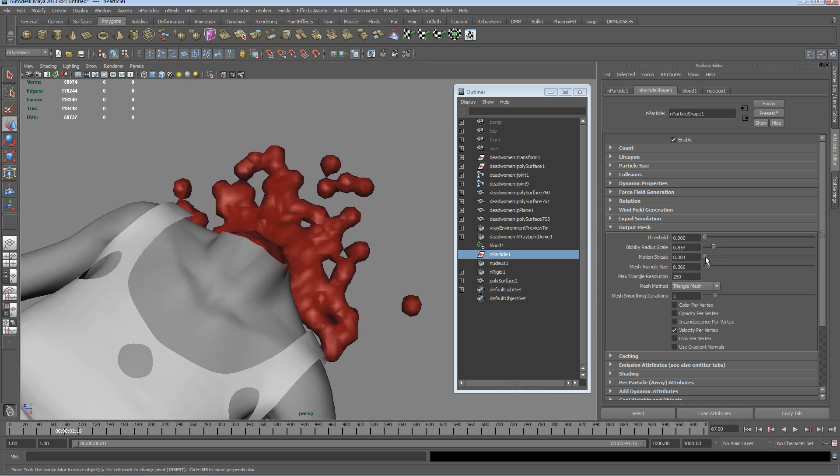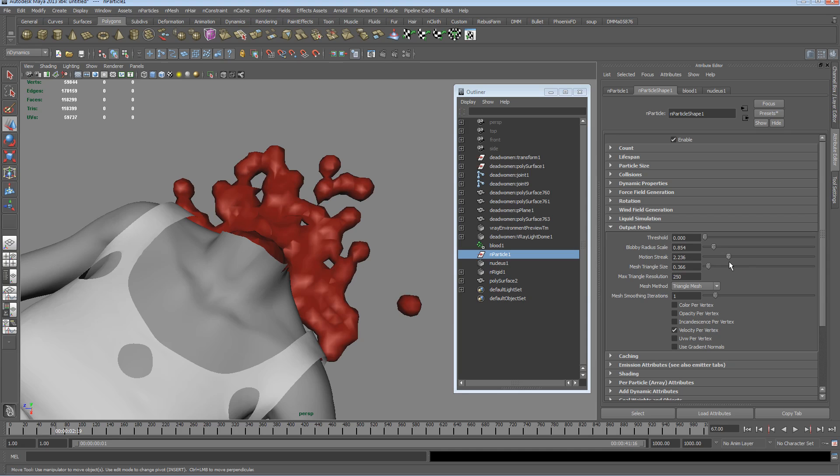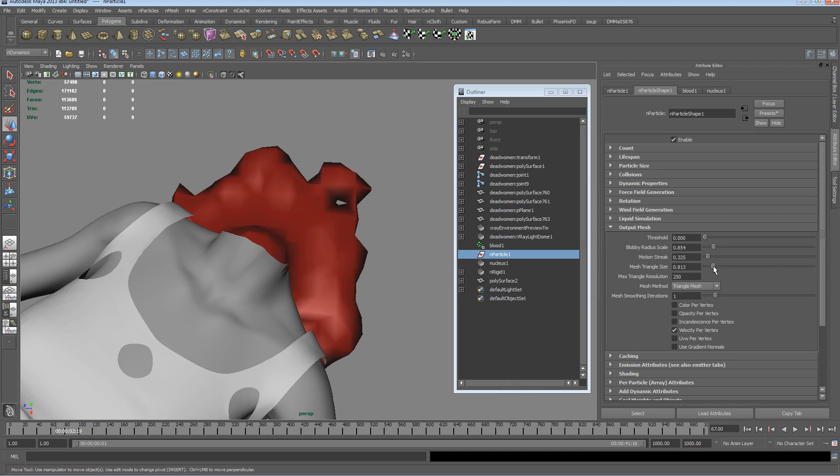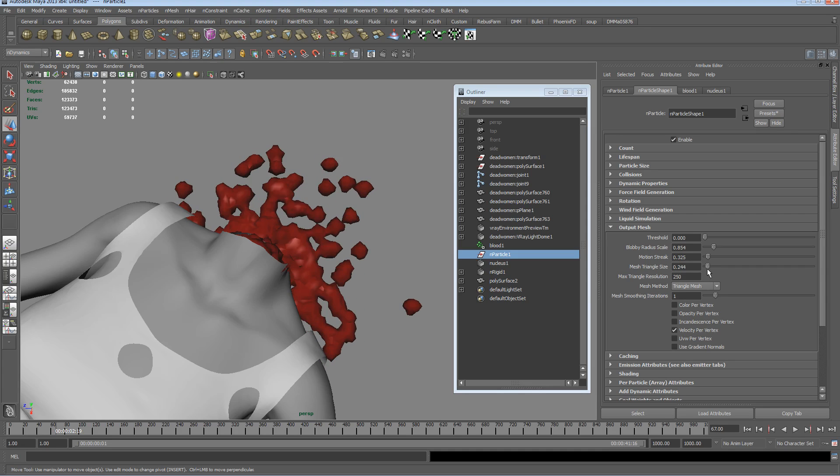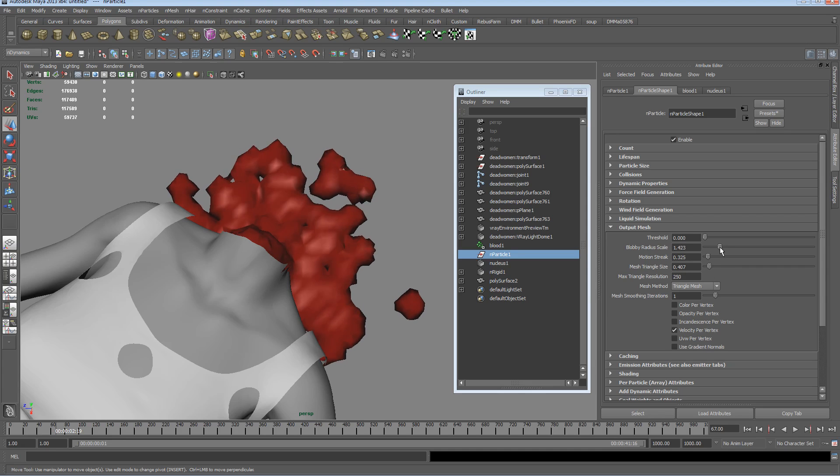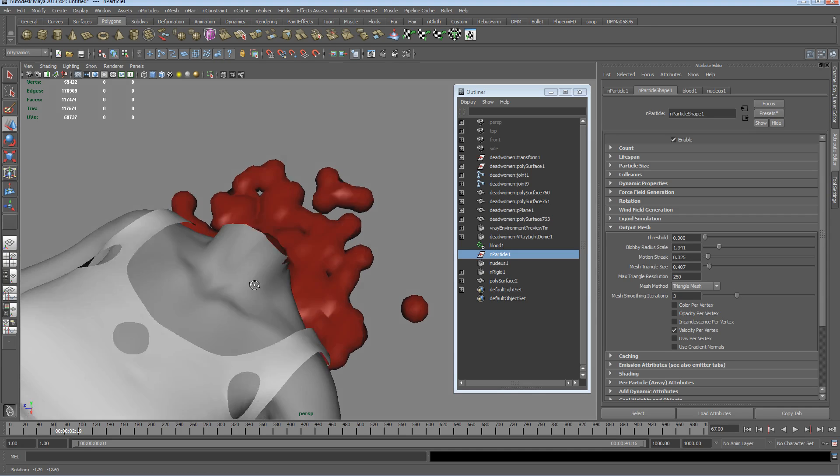Motion streak kind of, if you imagine the nParticle itself having a bit of motion blur behind it if it was traveling and translating over time, there'd be like a streak behind it and that's exactly what motion streak does. That would be better for kind of flicking water or something like that. Just play around with the scale, turn the smoothing up a bit.